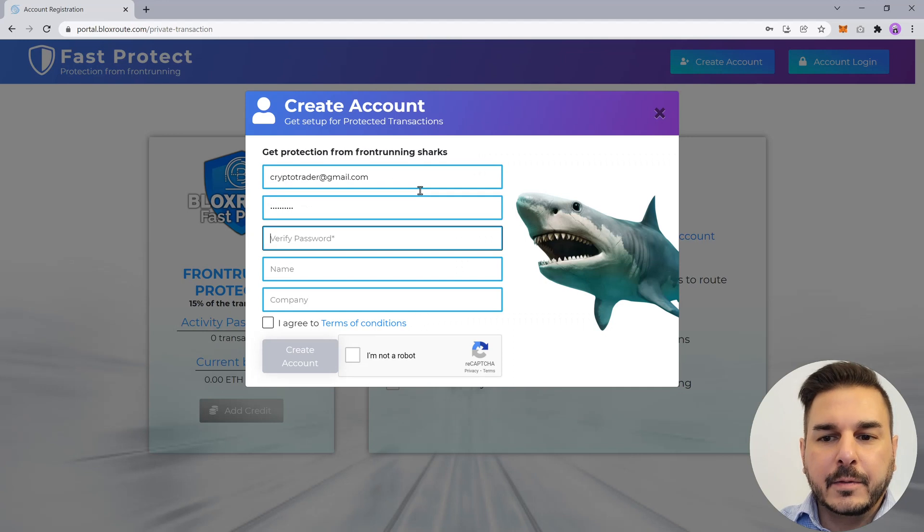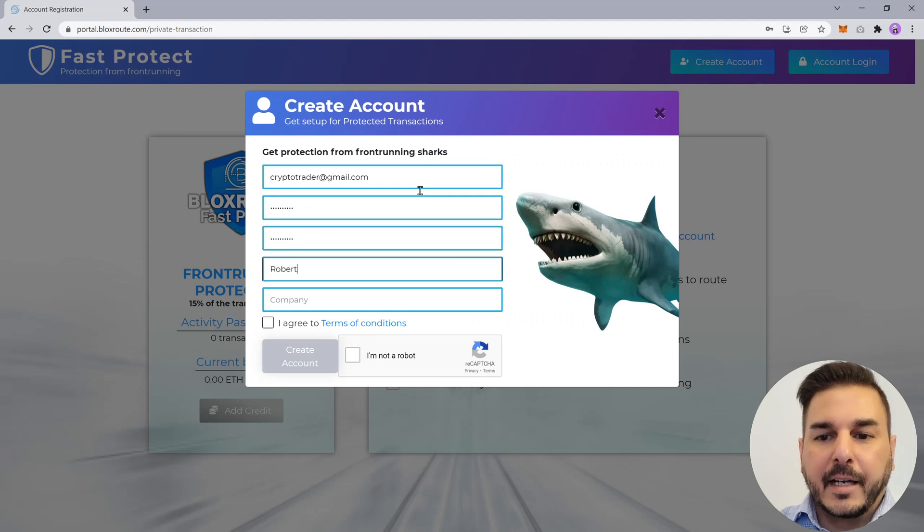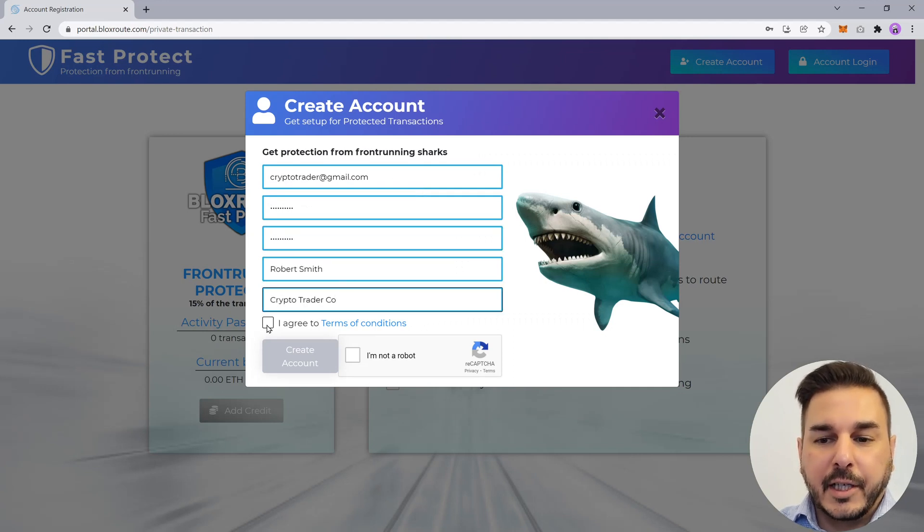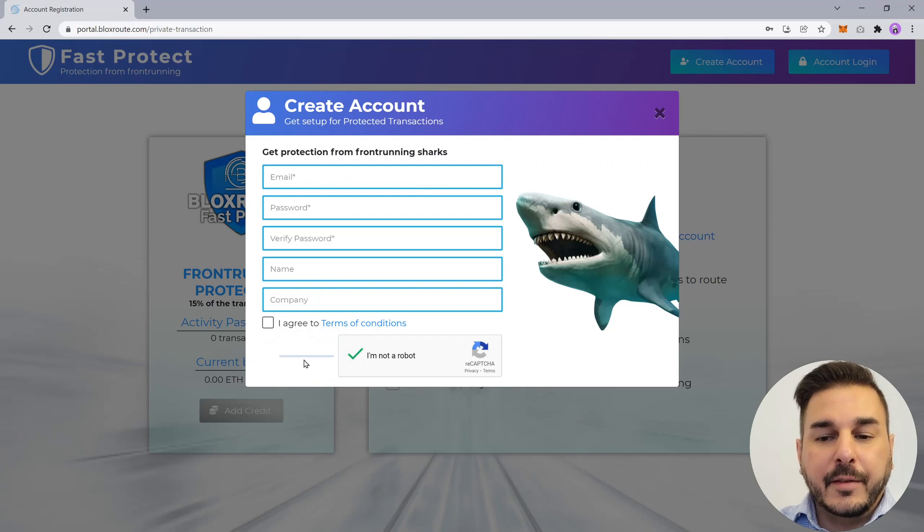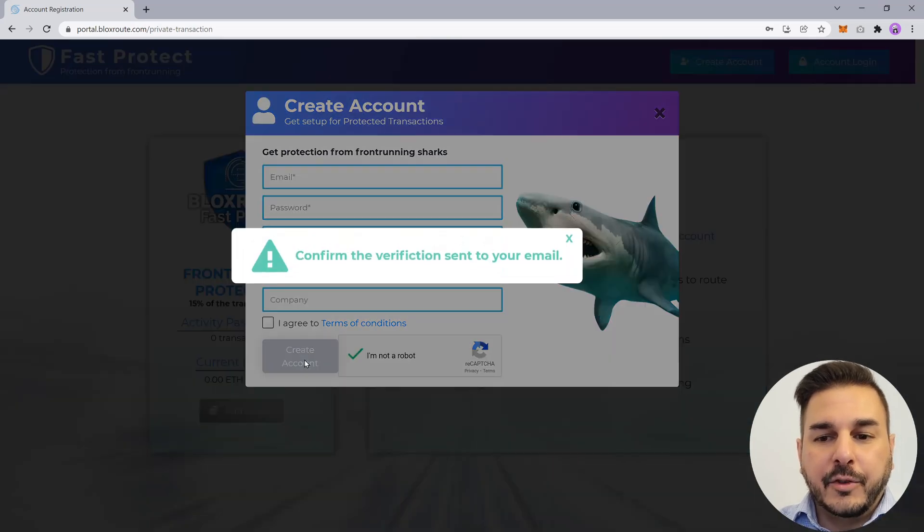Creating an account is as simple as providing your basic contact information, agreeing to the terms, and then you'll receive an email which you need to confirm in order to enable your account.